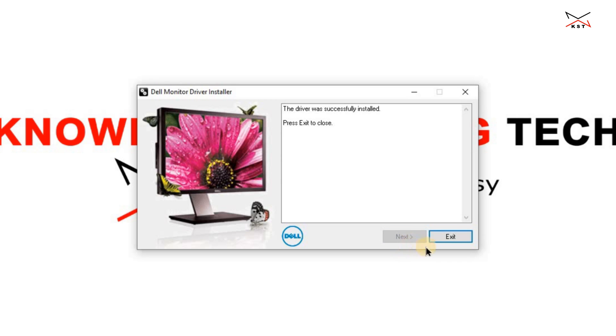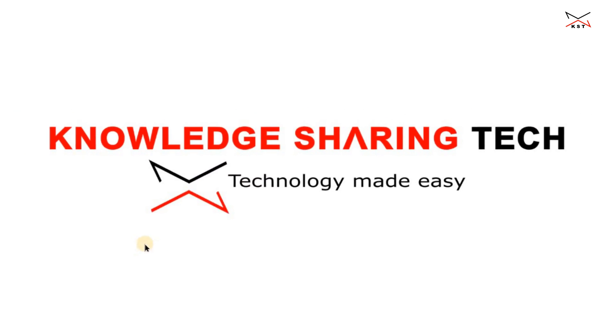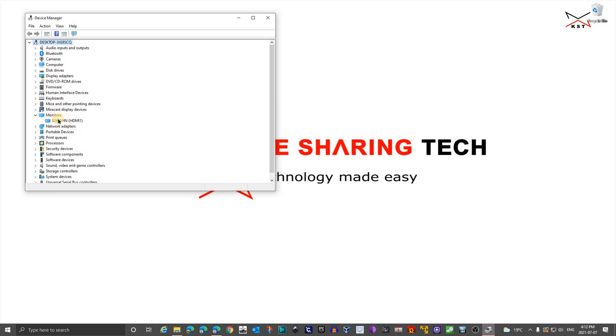Click next. And then it will tell you that the driver was successfully installed. Click exit and let's check now. And you see now we have our correct monitor identified.